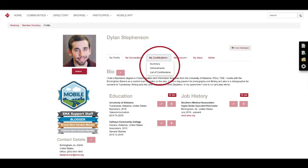So the next is My Contributions tab and there's three different areas you can do. A summary just tells you about the activity you've done throughout the community. You also have achievements if we have special badges for you, and then a list of contributions. That's going to be your main takeaway from this if you click it.